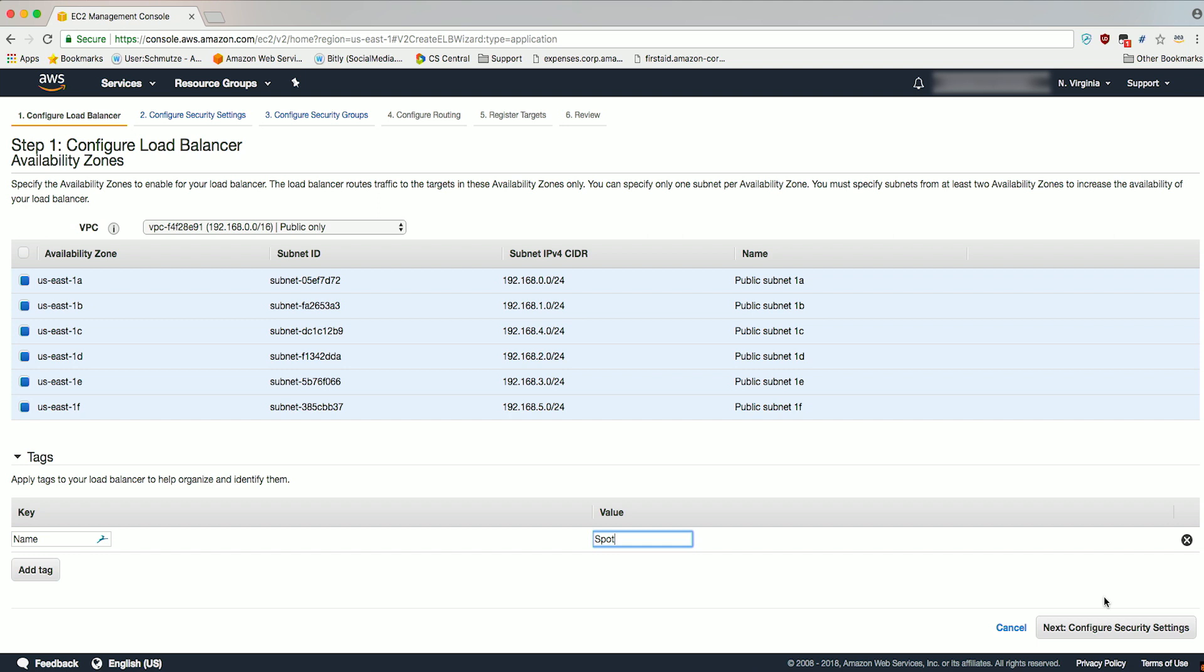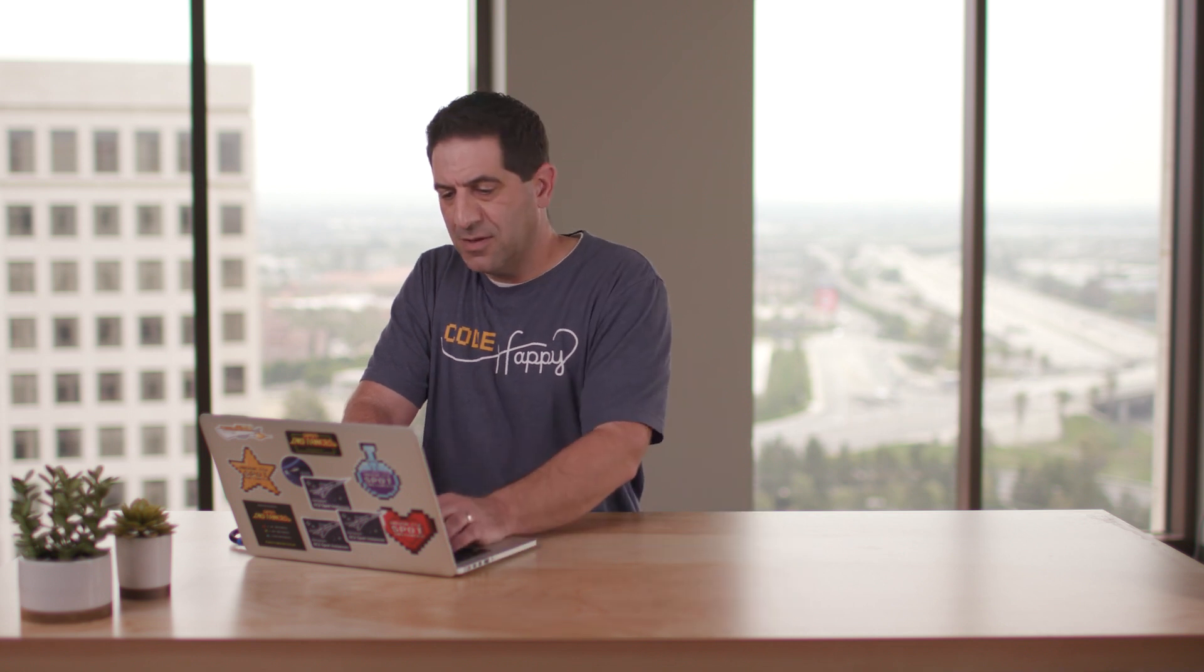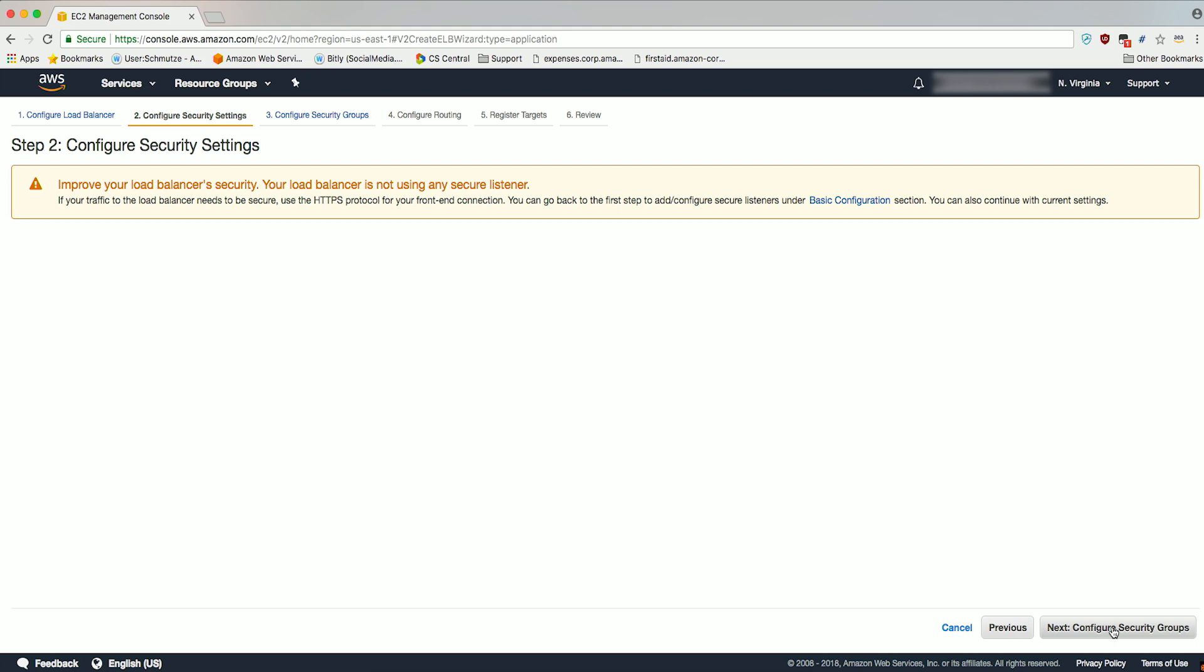Click Next to configure security settings. Since this is a demonstration, we will continue without configuring a secure listener. However, if this was a production load balancer, it is recommended to configure a secure listener if your traffic to the load balancer needs to be secure. Go ahead and click on Next, Configure Security Groups.